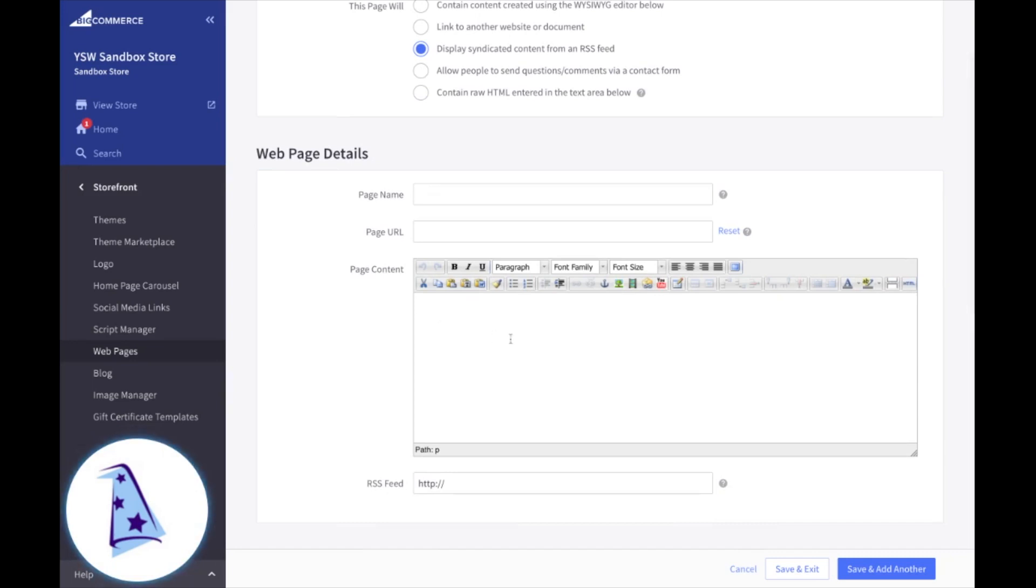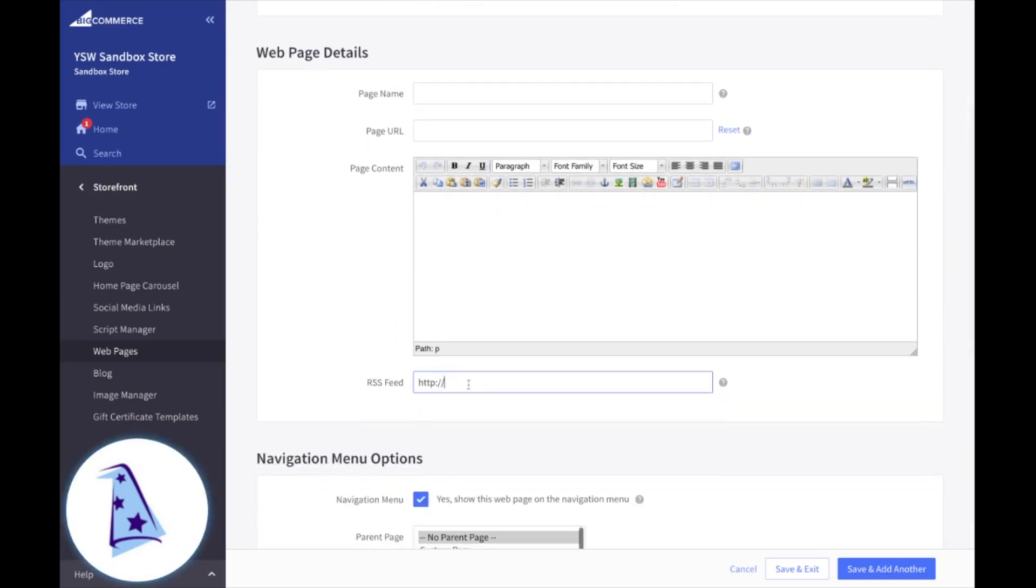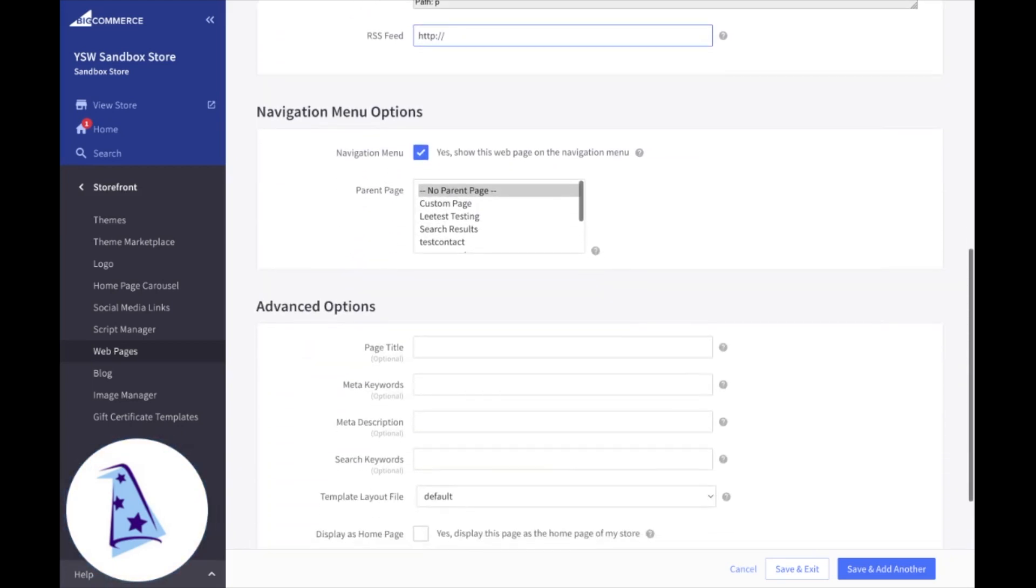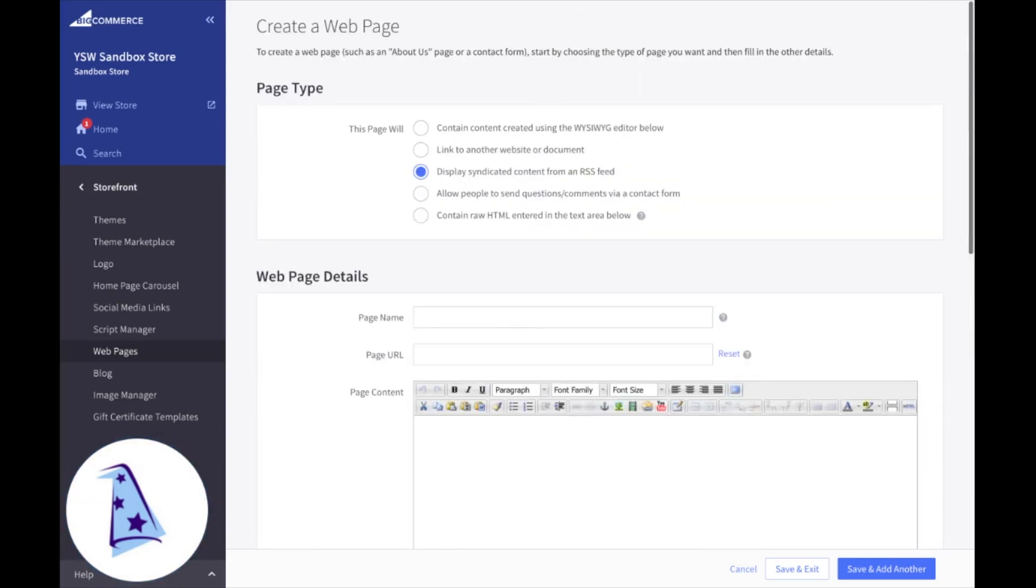Page content, use your WYSIWYG editor to put together some header text or something like that that you want to appear before your RSS feed content. And right in there is where you pop the URL for the RSS feed, which will be displayed on that page. Again, the advanced options and the navigation menu options are here for you as well.